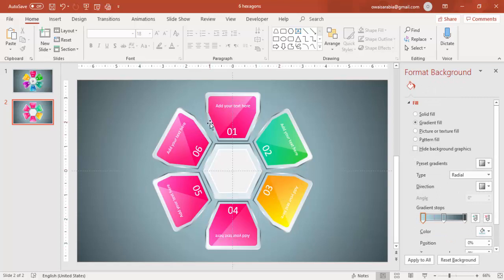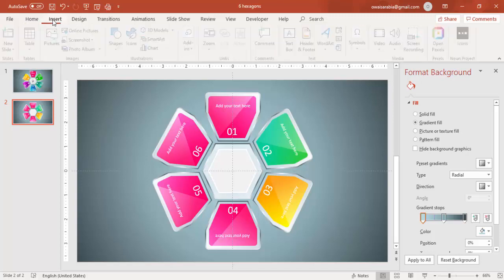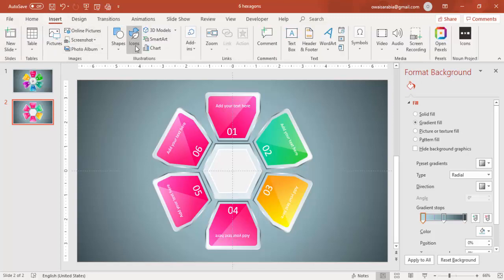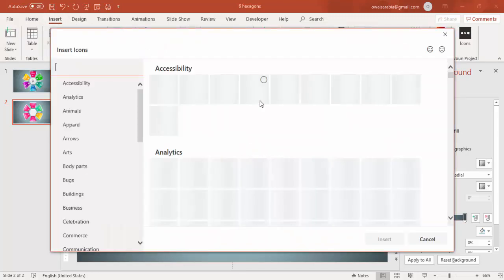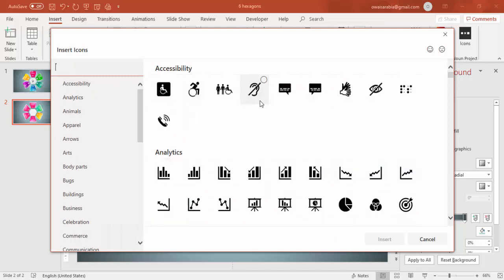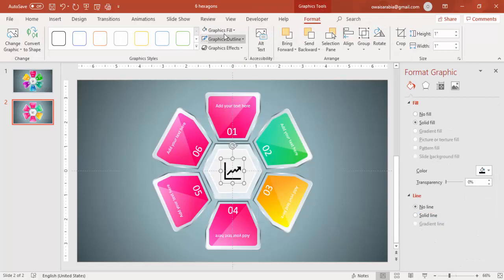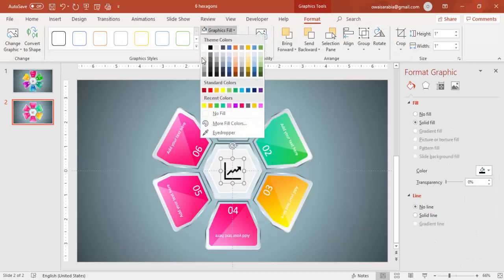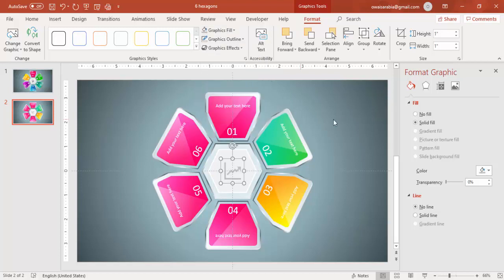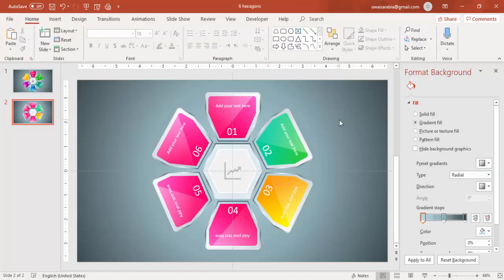And if you have icons you can add them too. If you want to add icons, just go to Insert, click on Icons, and maybe I'm going to add this icon — Insert, put it here, and make it a gray color. So this is how you can make your own custom designs.